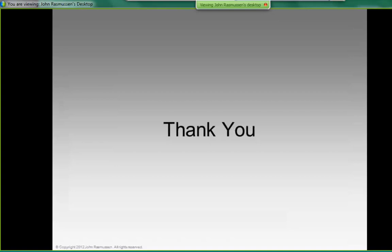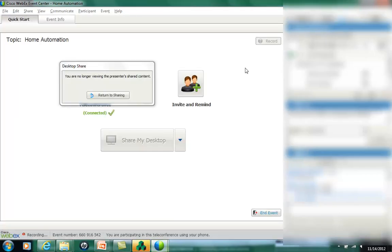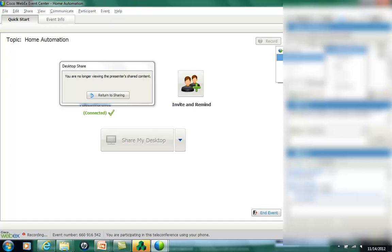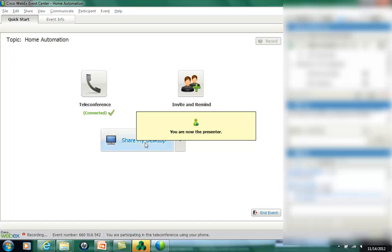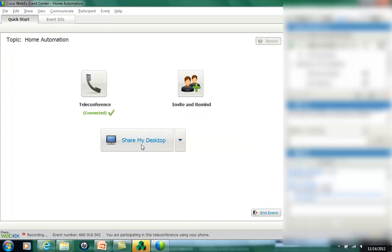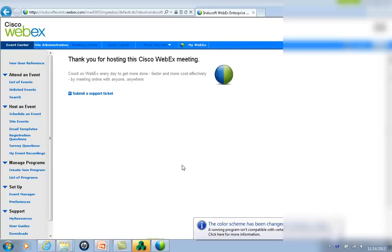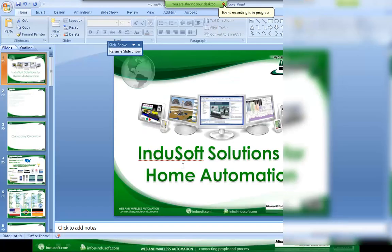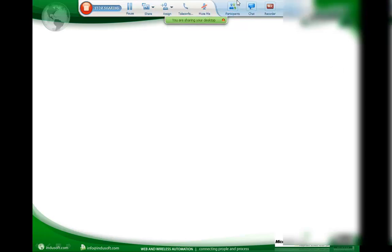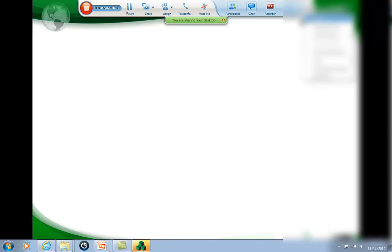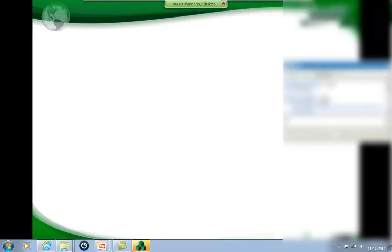Thank you so much, John — I'm really thankful you took the time to prepare the presentation and share your experiences. With that I'd like to open for questions and answers. If you have any questions about any portion of the presentation feel free to write them in the chat bar or Q&A bar, and John and myself will be happy to address them.